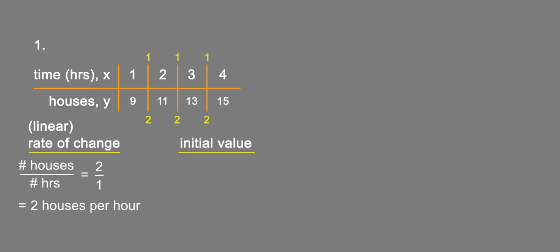We'll go ahead and use slope-intercept form: y equals mx plus b. We can pick any x and y. I always use the first one, the smallest x value, because it usually ends up being easier. So we've got 9 equals our slope, which is 2 houses per hour, times x, which in this case corresponding to 9 houses is 1, plus b. Subtract 2 from both sides and we get 7 equals b.